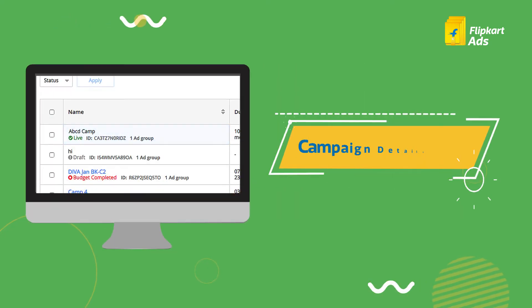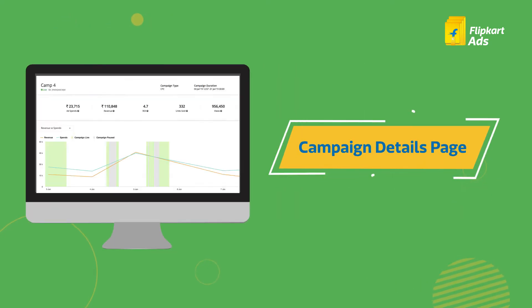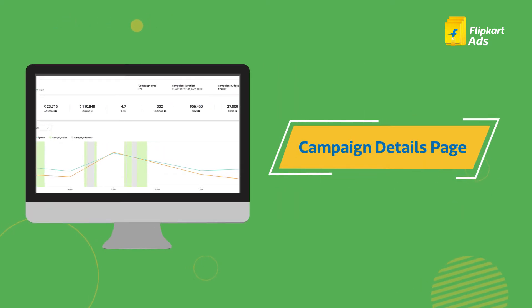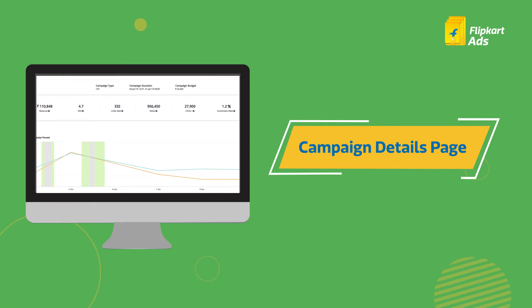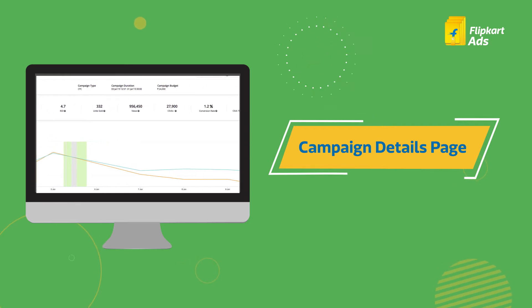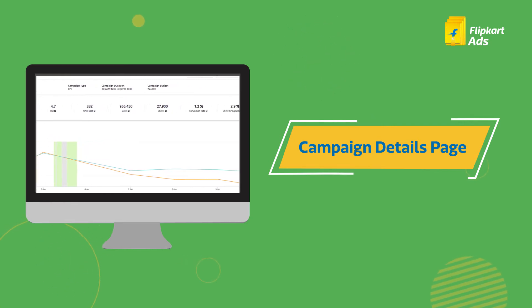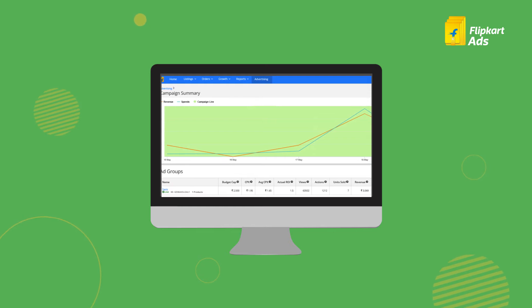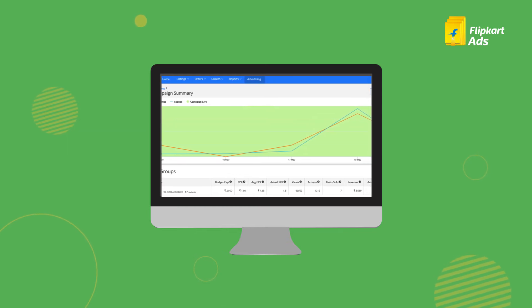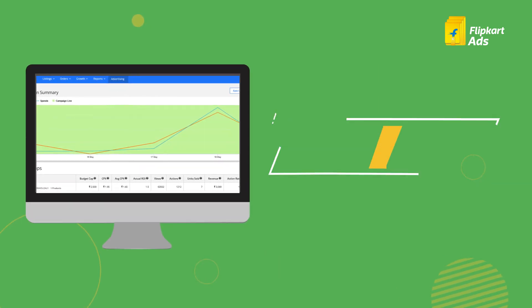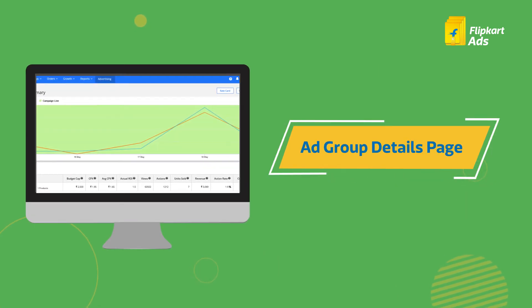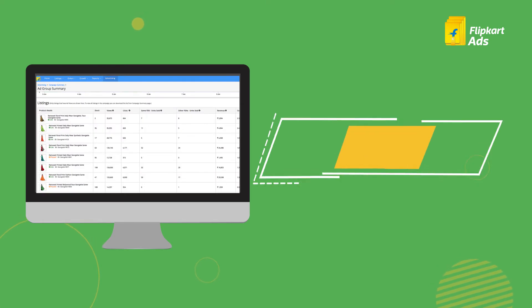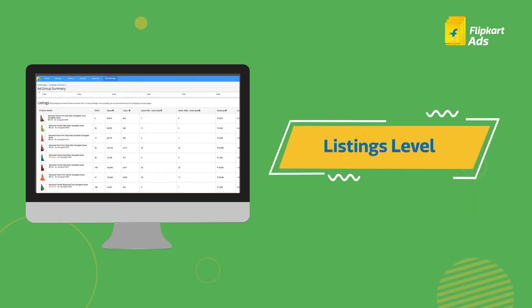Once you click on a campaign, you will be taken to the campaign details page where you can find an overview of the said campaign. Click on each ad group and you will be taken to a page where you can view the details of each ad group. You can also view the details at the listings level.